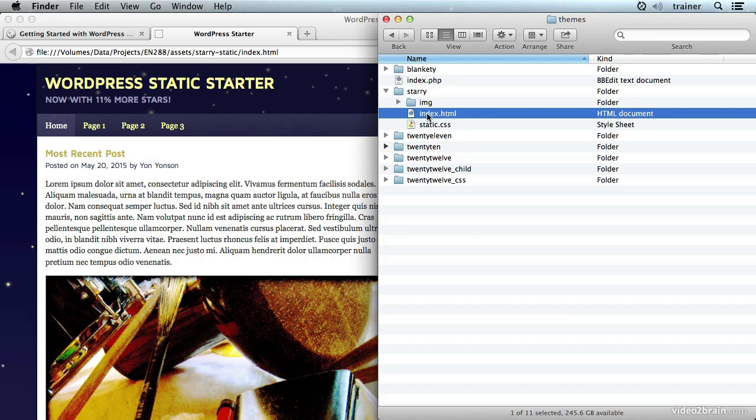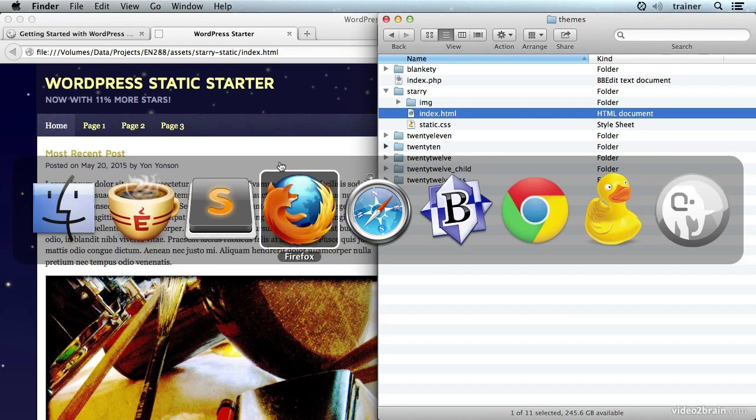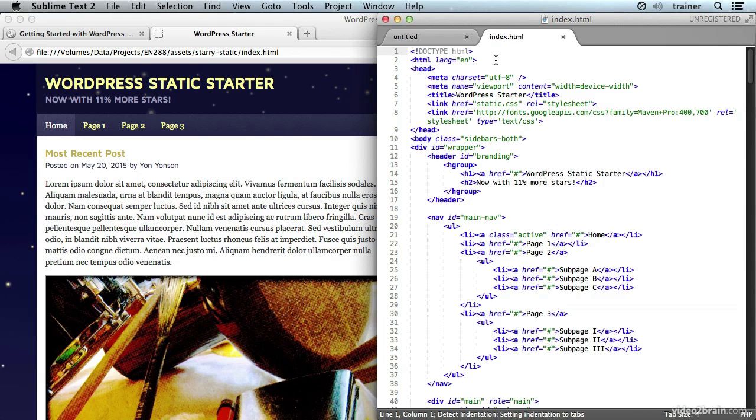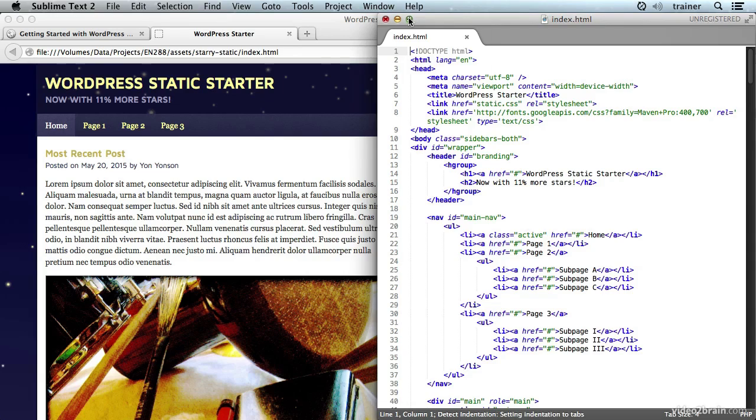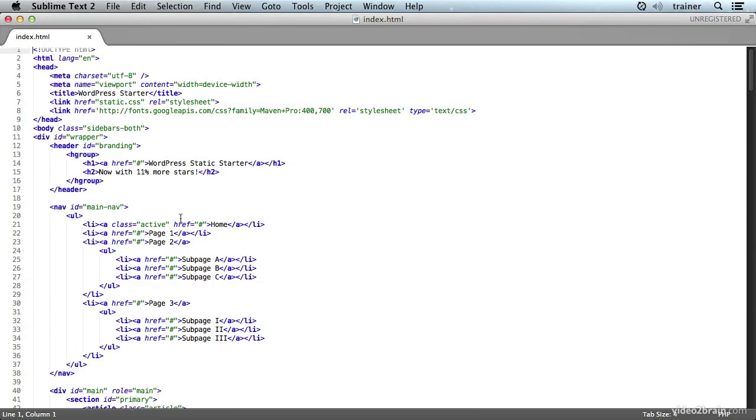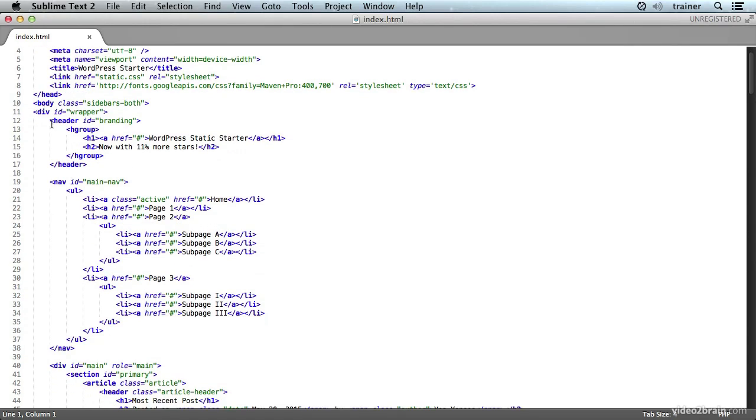Let's open these files and take a look around. We'll start with the HTML file. Looking through here I can see we're using a custom Google font, navigation looks pretty standard.